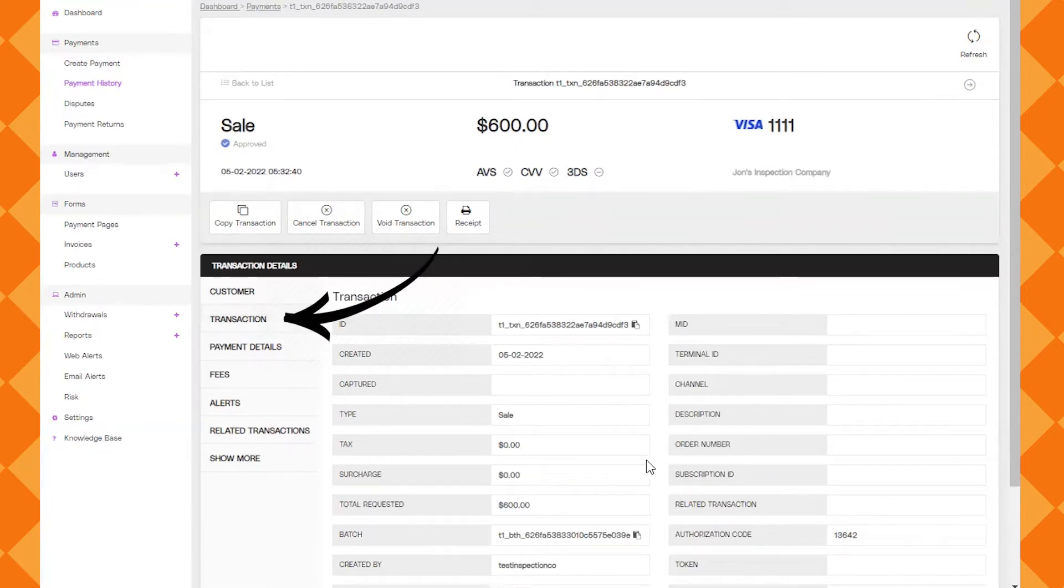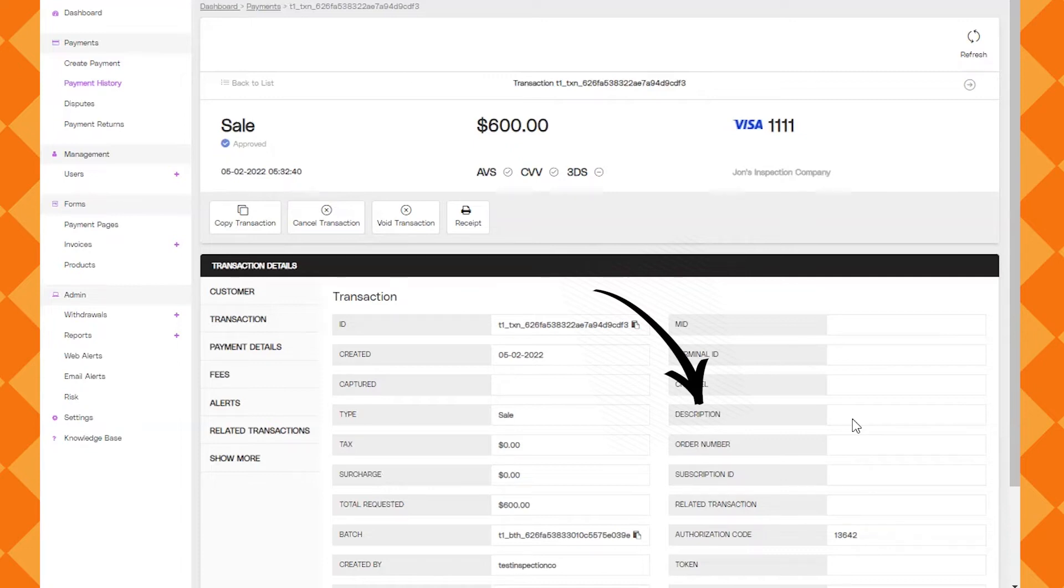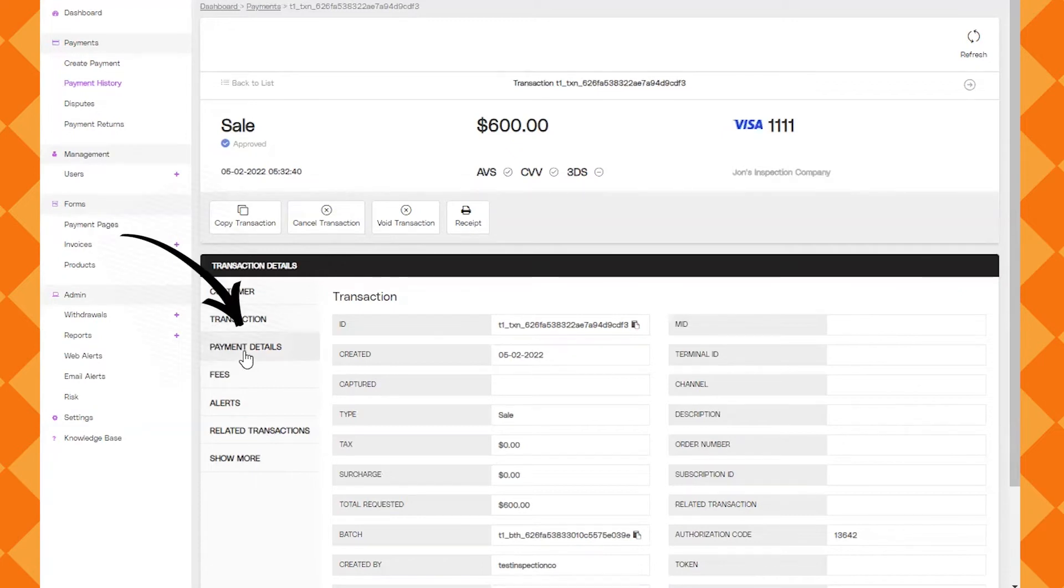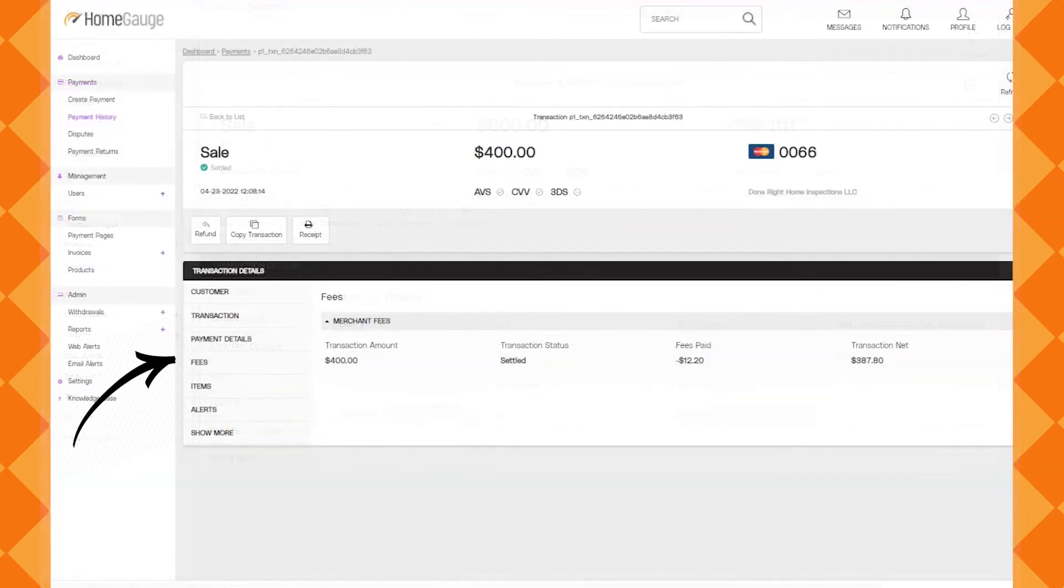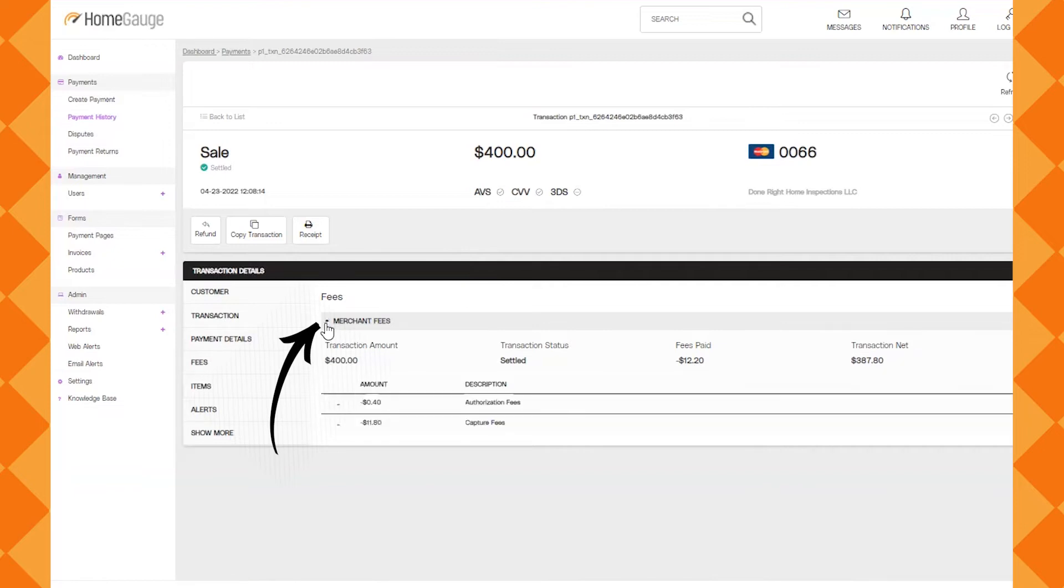If you click on transaction you'll get more details. There's an important part under transaction that you'll find valuable. There's a field called description and when there's actually a payment that comes from the HomeGage dashboard, the description field will populate the report ID with the property address in it. And as you go down there's also more information about the payment under payment details. If I click on fees you'll see the merchant fees and you can also click on the drop down arrow which will expand the merchant fees so you can see the specific fee structure for that particular transaction.